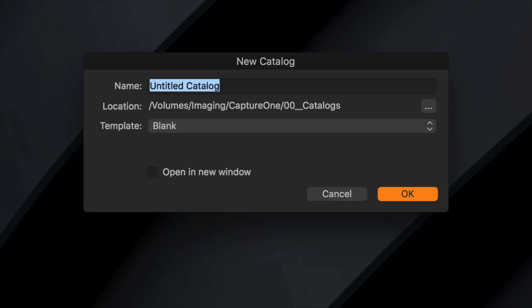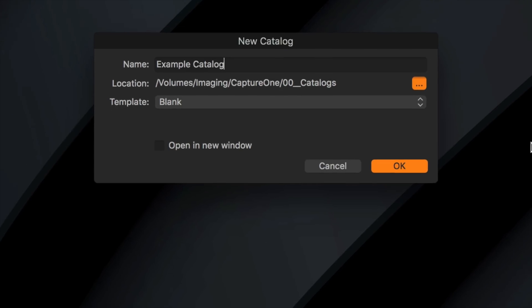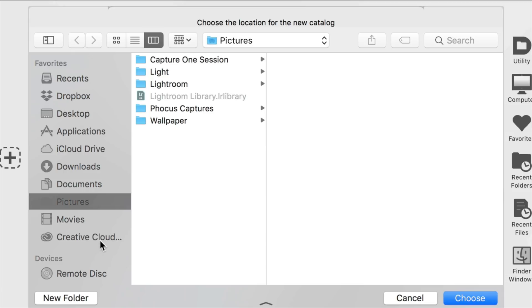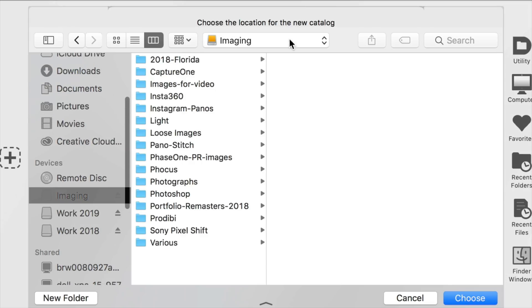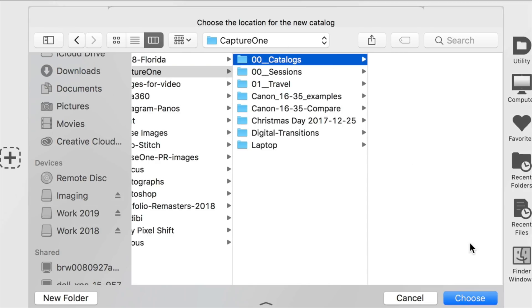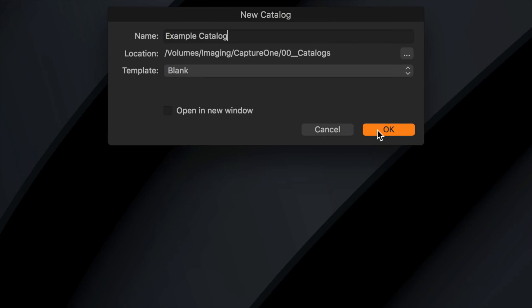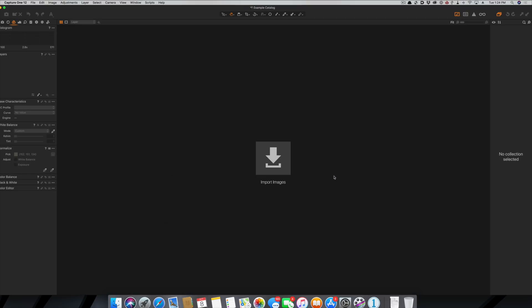What we're going to do in this video is set up a new catalog. When we select new catalog, it's going to give us a prompt to ask what to name it — I'll just call this 'example catalog.' Then it asks where you want to store this. The only thing to be mindful of is if you're going to import tons of images, put it somewhere where you've got enough drive space. I have a whole imaging drive set up, so we're going to use that. I'll go into Capture One, go to Catalogs, and put my catalog there.